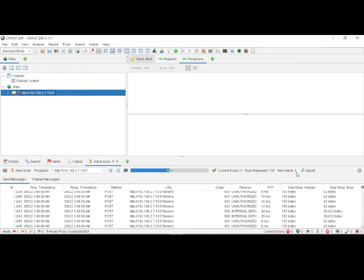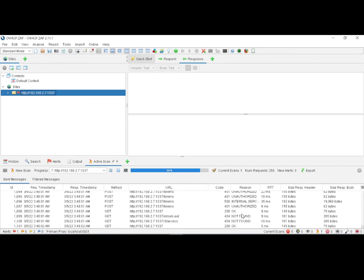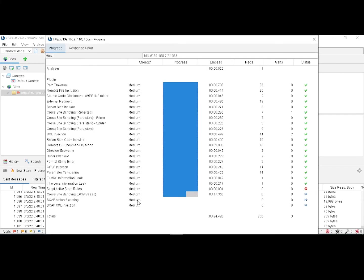If you see, the number of new alerts is three, and there are many errors — unauthorized and internal server errors, and many more. Before navigating to the alerts, let me quickly analyze a few things. The scan is still in progress.